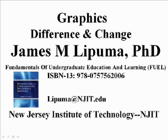Hi, this is Professor Lapuma of the New Jersey Institute of Technology, recording for my Technical Communications class, with the material drawn from my text, Fundamentals of Undergraduate Education and Learning.